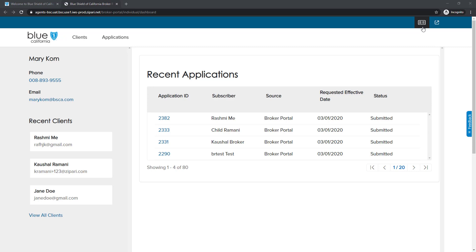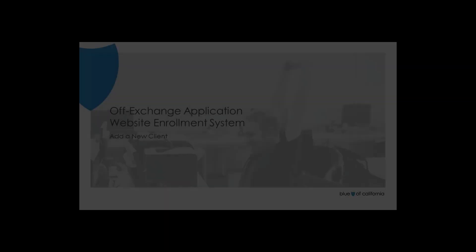Also, at the top right of the screen, there is a profile button to view your account information and a logout button.